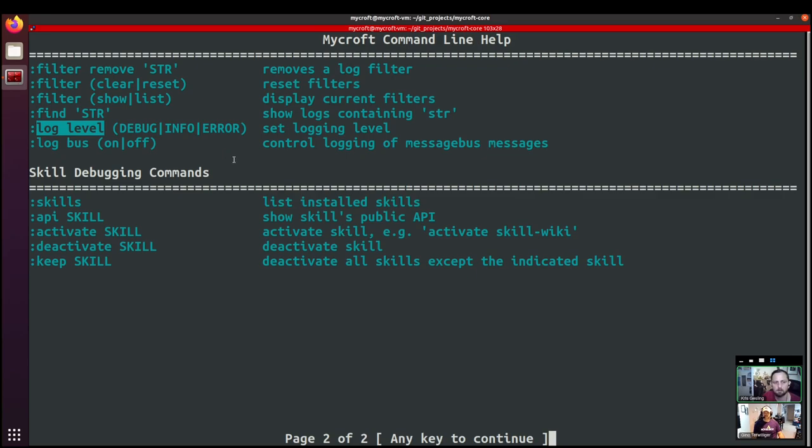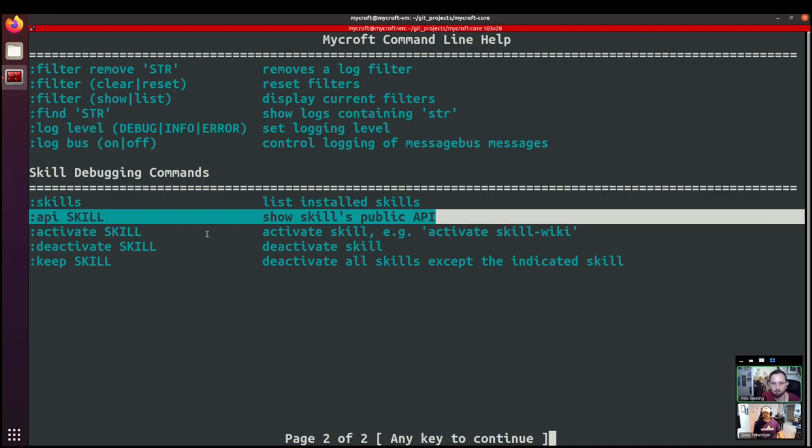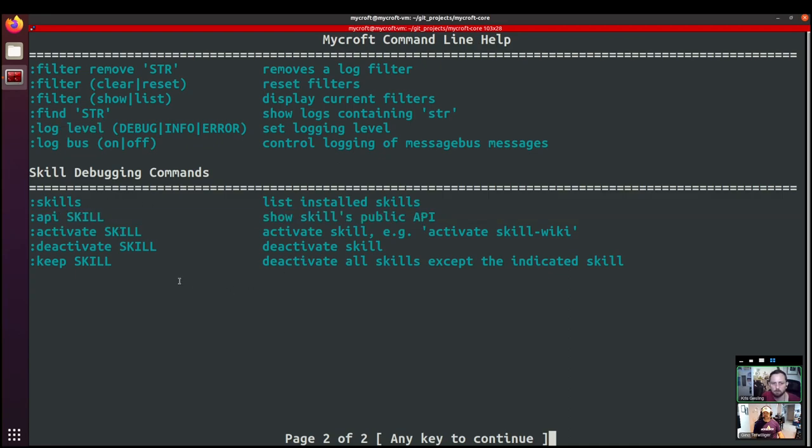And then we have some skill debugging commands. So we can see a list of all the installed skills. And we'll have a look at that in a second, because that's really useful. We can see the API methods that are available for any skill. So that's a really new one. And it's really cool. So we're going to take a look at that.